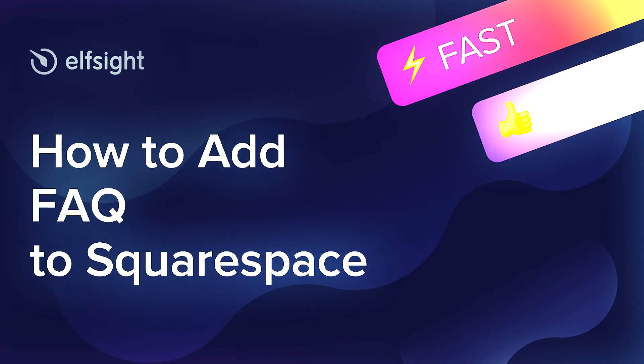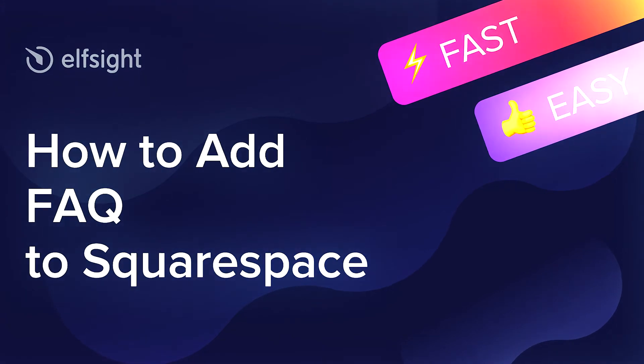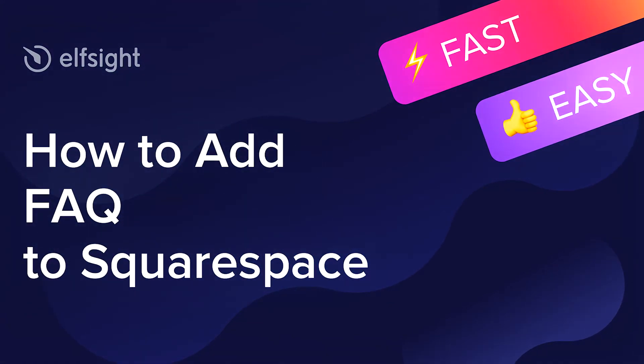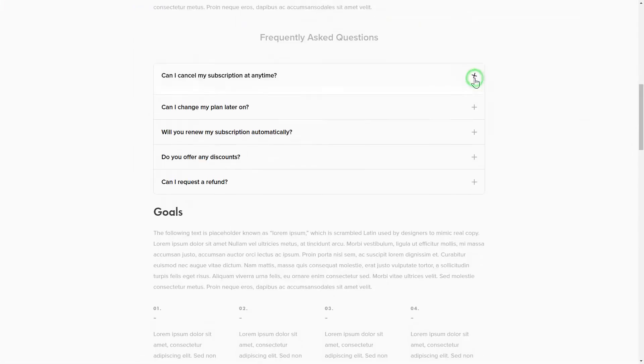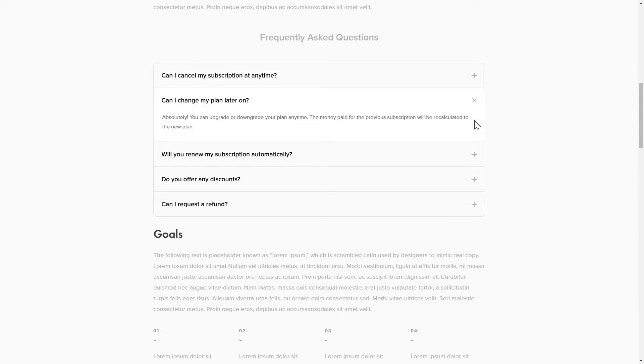Hey everybody, this is Victoria from Elfsight. In this guide, I'm going to show you how to add FAQ to your website. It will only take two minutes and you don't need any specific skills to do it.